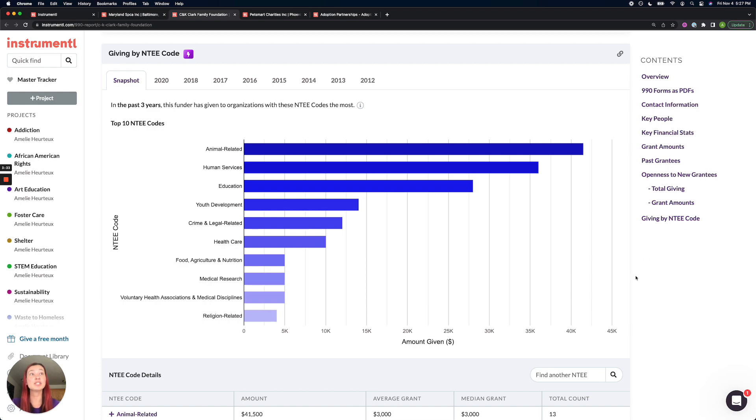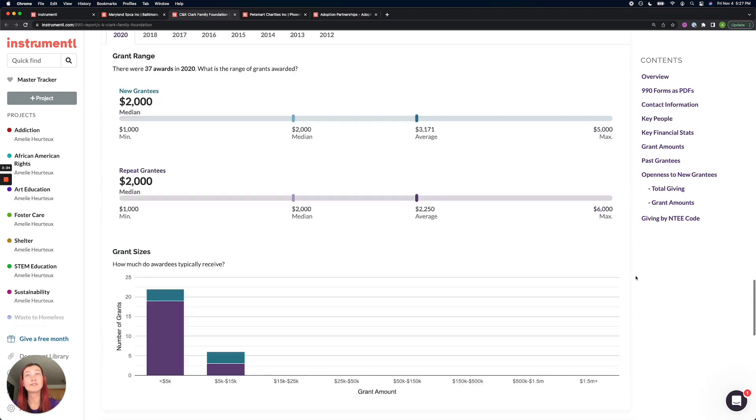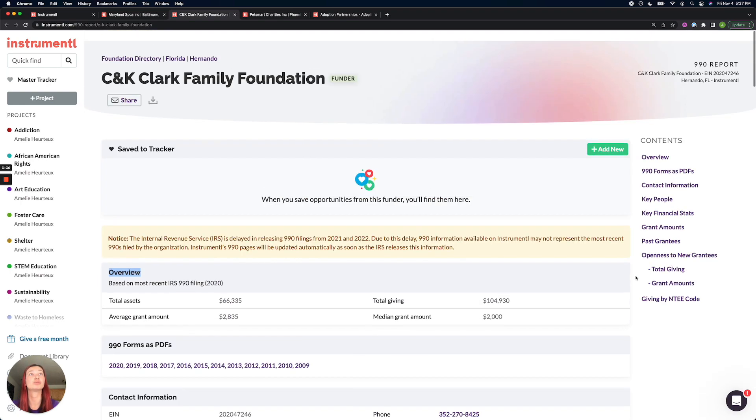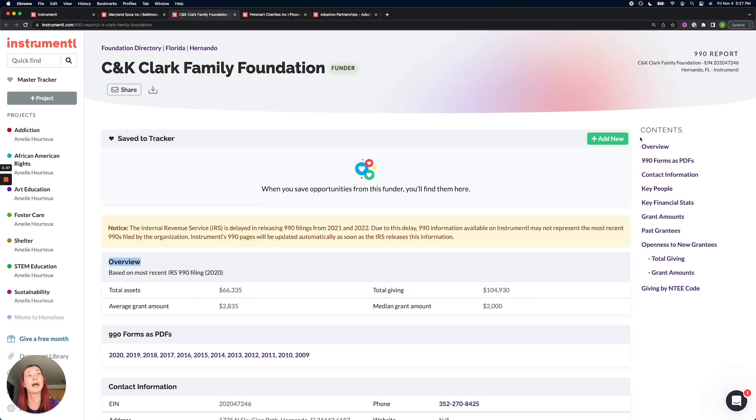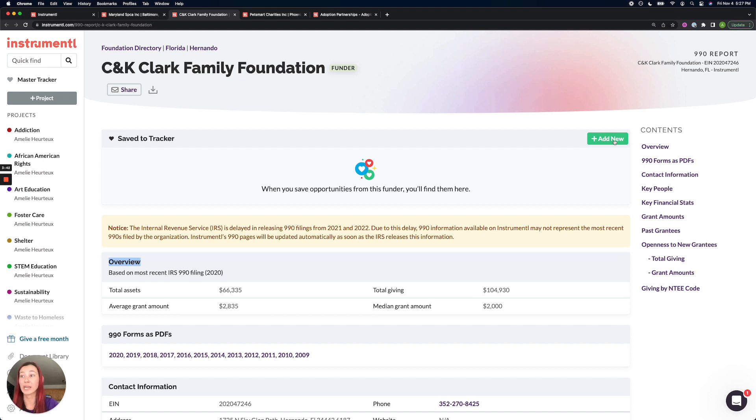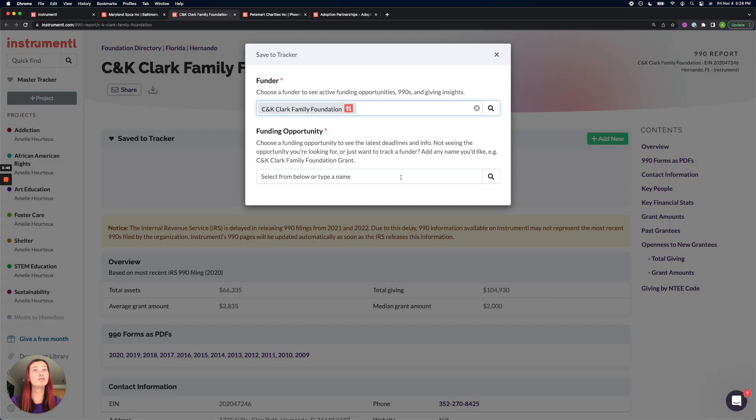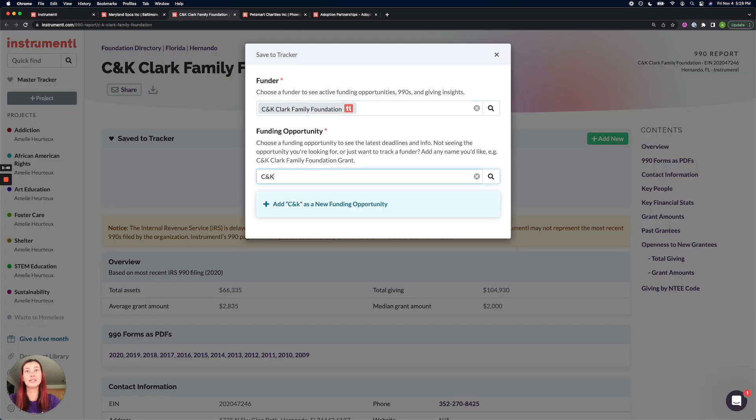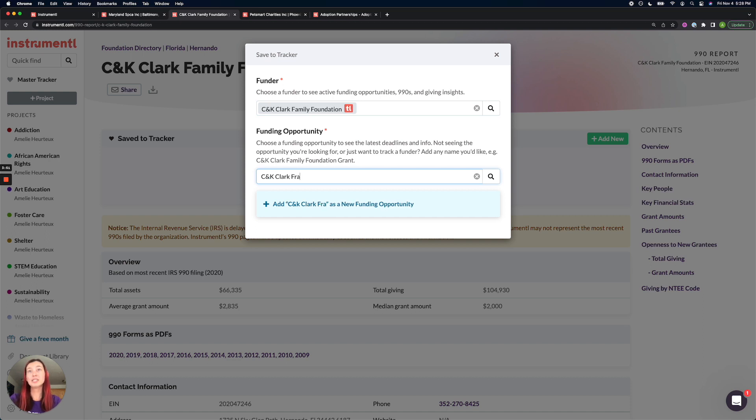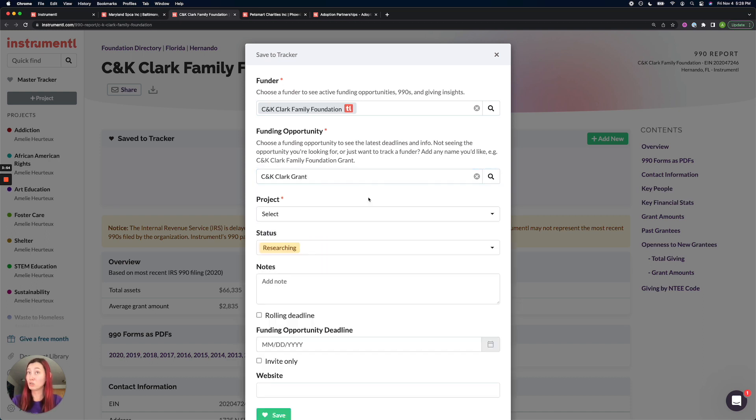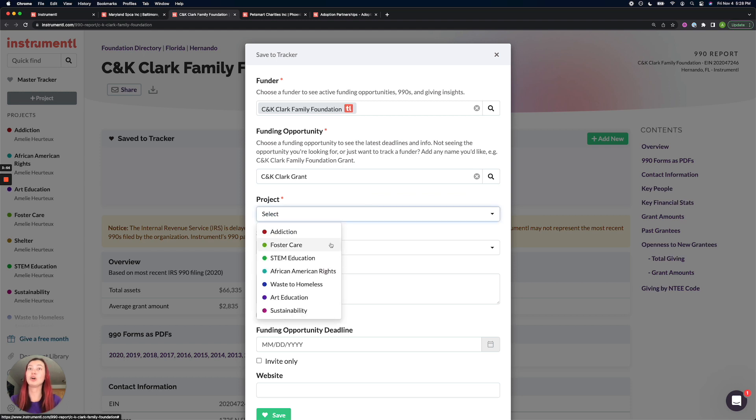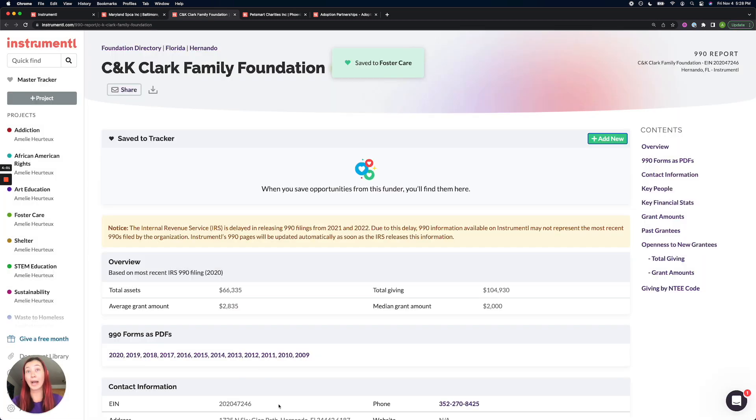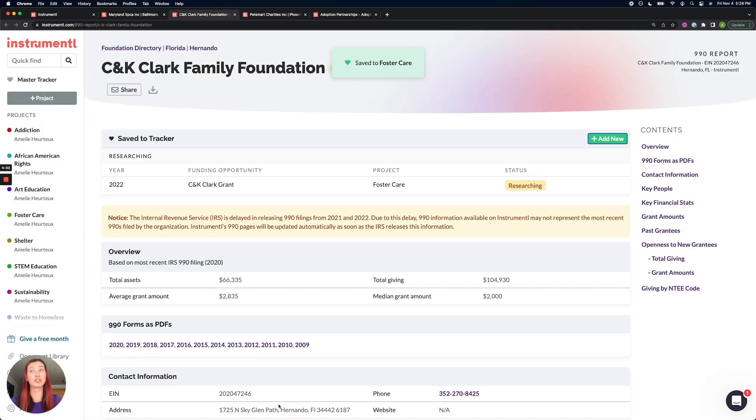And you can still bookmark this funder to your tracker using the green plus add new button up here on top of the funder profile. And this will go about creating a custom record from this funder. So all you have to do is assign an opportunity name, maybe we'll call it the CNK Clark Grant. That will assign it my own custom name, I assign it to a project, and then this will save the funder ad hoc to my tracker.